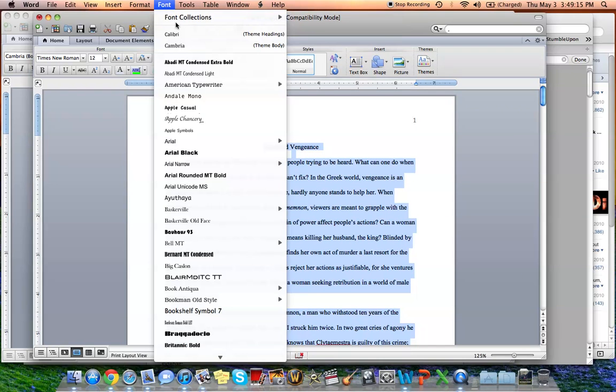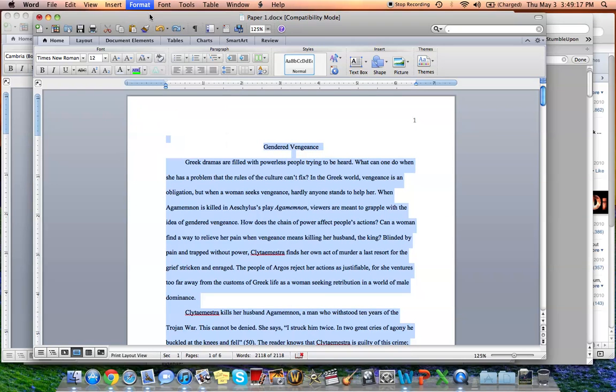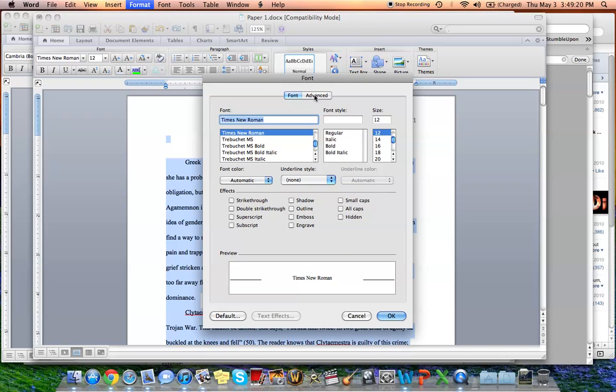What you want to do is go up to Format, Font. It will be on this. You're going to want to go to Advanced. And then see this spacing right here? You just go to By, you press the up number, 0.1. And then up again, 0.2.